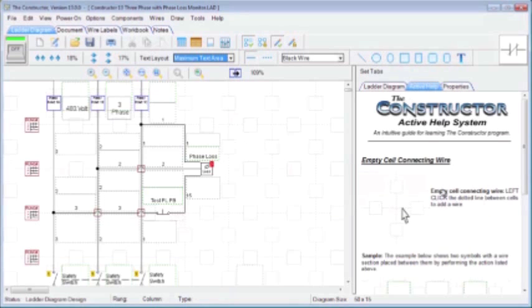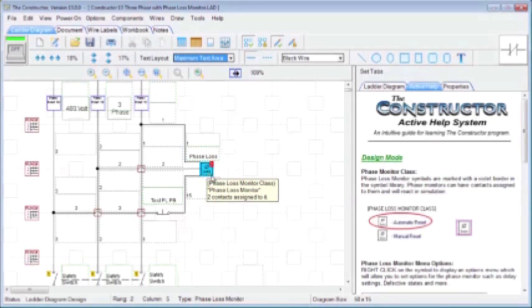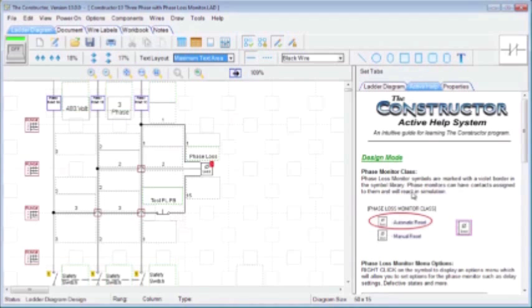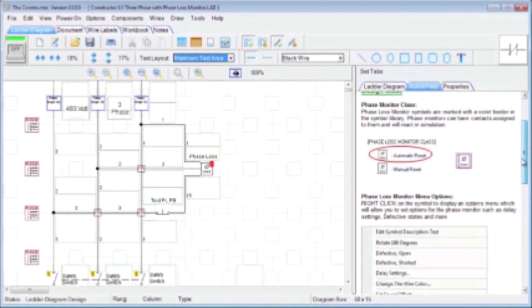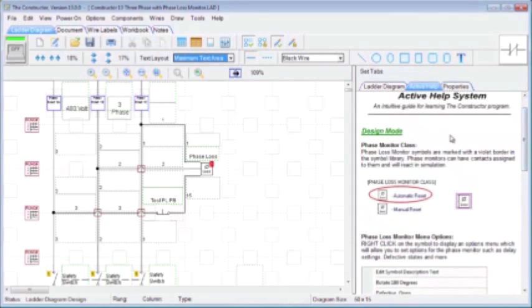Over here on the right we have currently displayed our active help system. This system will be there to help you learn the program as you go along. So as you're moving your mouse cursor over different areas, the active help system will adjust accordingly and give you some information based on the area that you're currently hovering over.